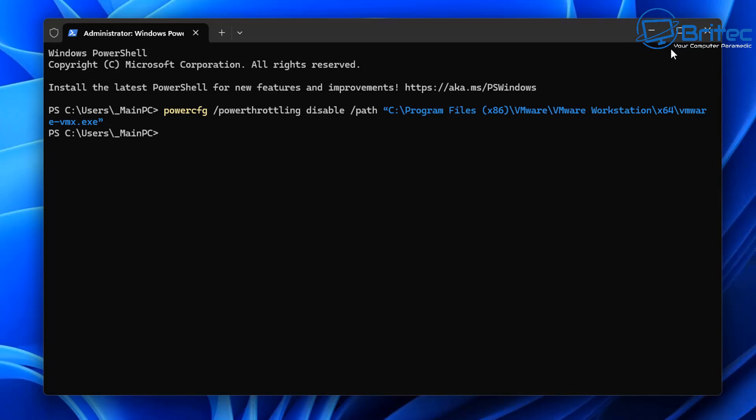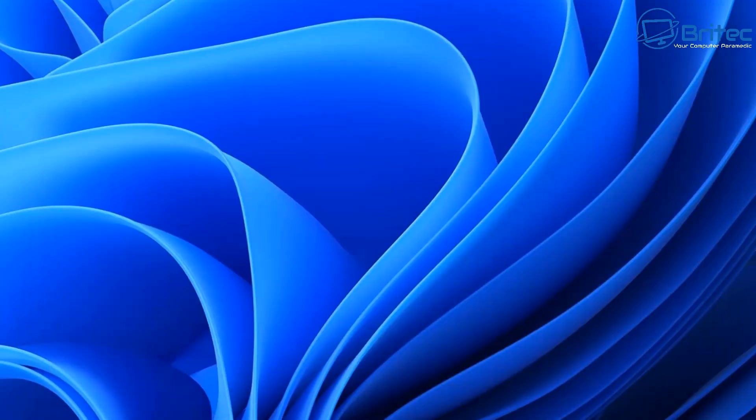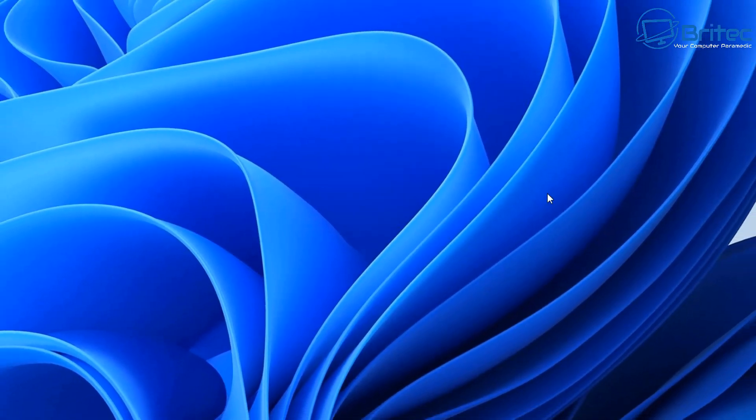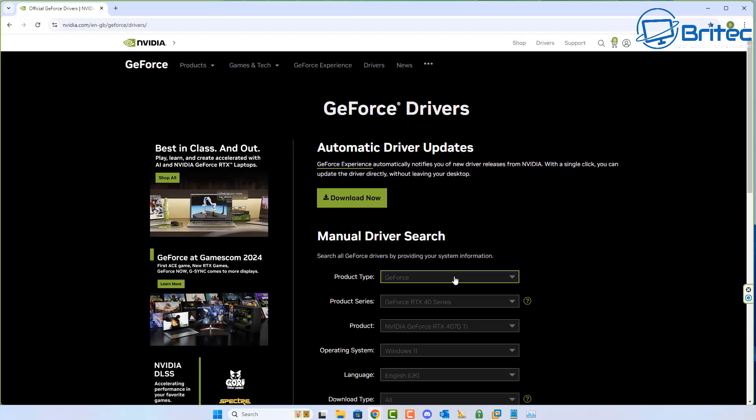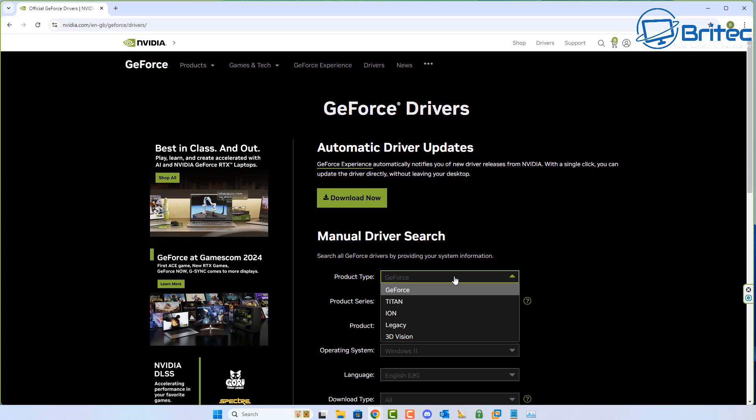From here we can put in our command and this is going to disable the power throttling for that system. Let's go ahead and push enter and that has now been set. You may well need to restart your system again.